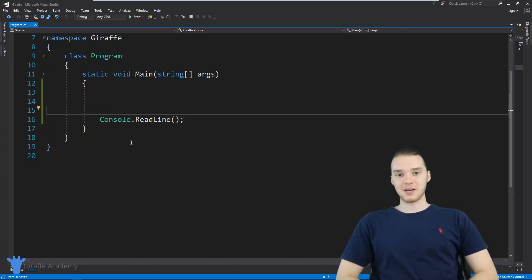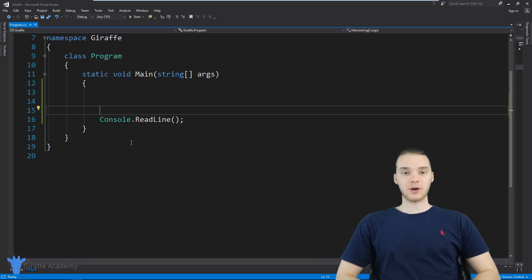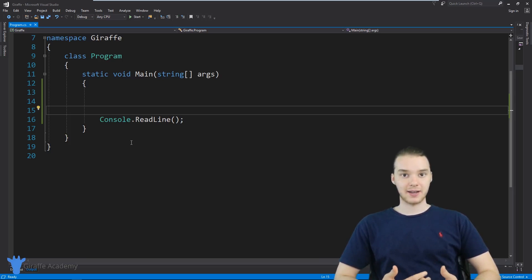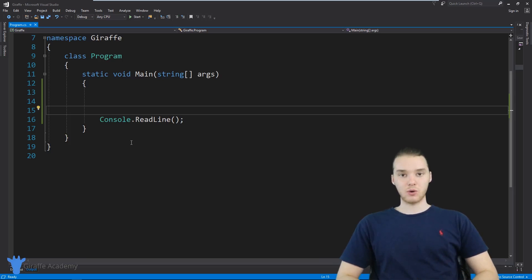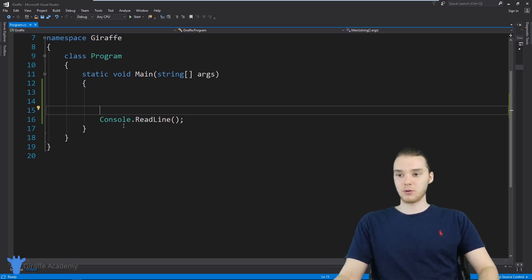Hey, welcome to Draft Academy. My name is Mike. In this tutorial, I'm going to show you guys how to build a basic calculator in C sharp. We're basically going to build a little program where the user can enter in two numbers, and then our program will add them together and spit out the answer onto the screen. We're also going to talk about getting numbers as input from the user.